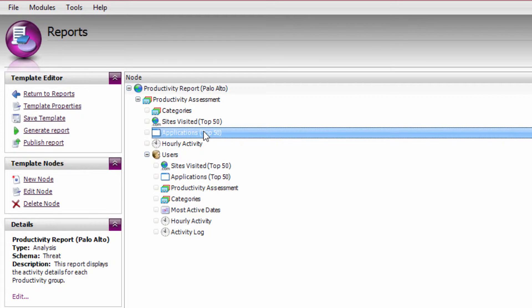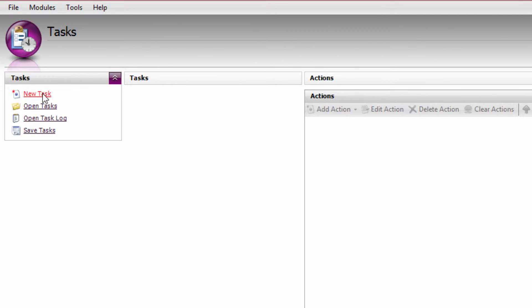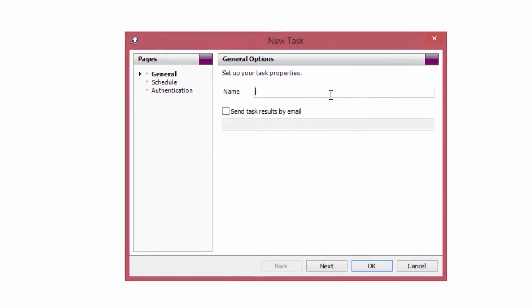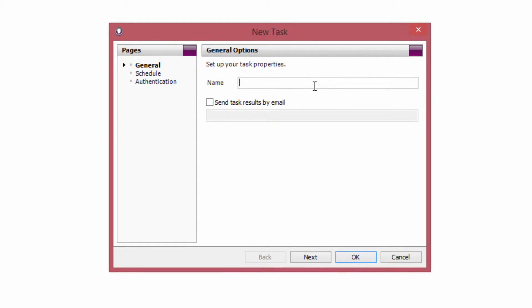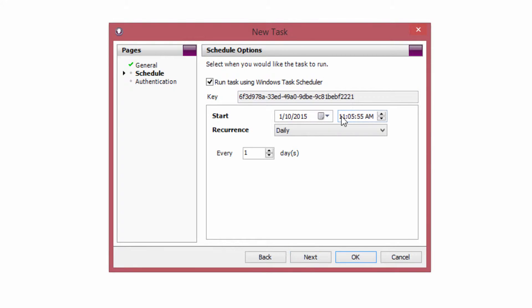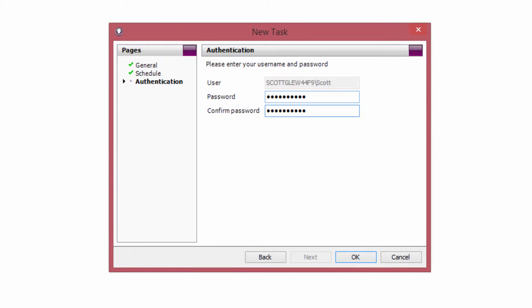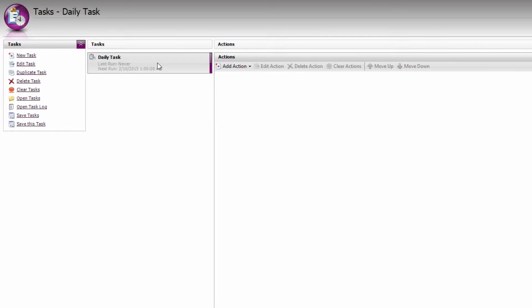So now that we've imported data, and we have a report template that gives us the information we need, let's automate the process of importing new log data and sending regular reports to department managers. Everything in Websby Vantage can be automated using the Tasks tab. Simply click New Task. And for this purpose, I want to run a task every day. So I'm going to call it Daily Task. And on the next page, I'm going to set a daily schedule to run at 1am every day. I'm going to enter my authentication details so the task knows who to run as when I'm not logged in. And click OK to add the task.